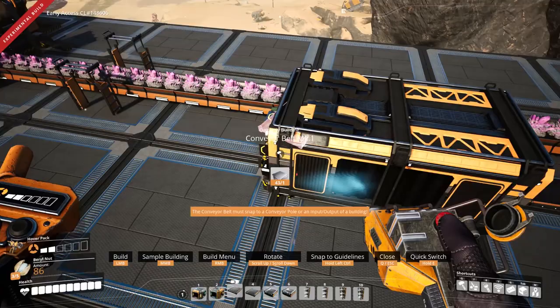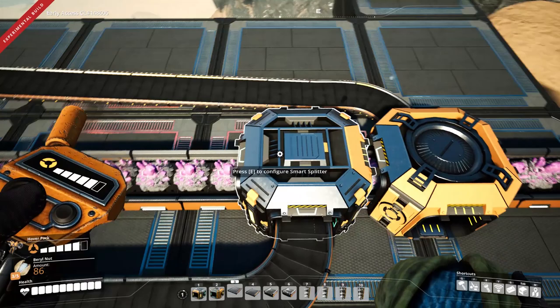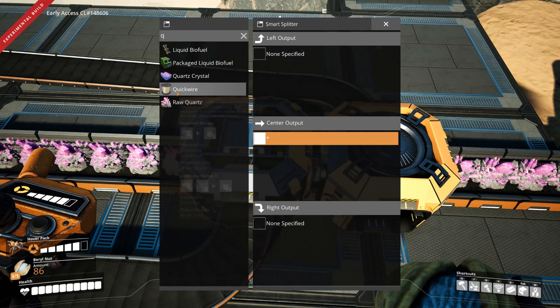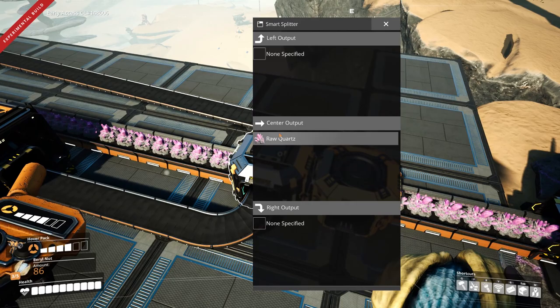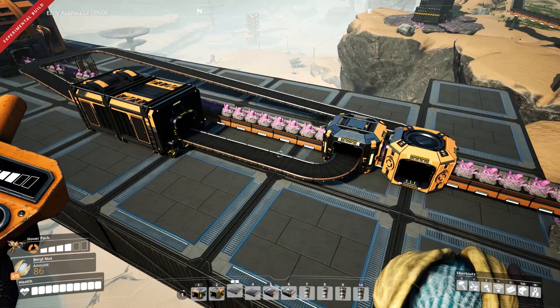Get yourself a Mark 1 conveyor belt — it has to be a Mark 1 belt. Connect it from the splitter, then from the output of the container, across and all the way back to the merger. On the center output of the splitter, make sure you've selected whatever item is going through the belt — here we've got raw quartz — so that only that item continues through the middle. If you don't do that, the other item I'm using may sometimes go through. If you've got multiple items on that belt, you'll need a programmable splitter with all those items set to the center output.